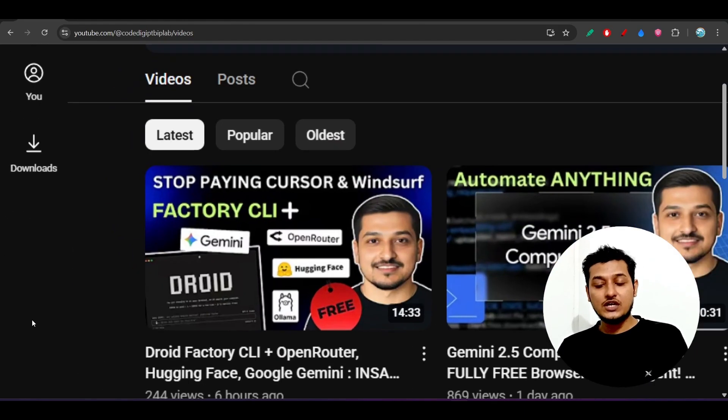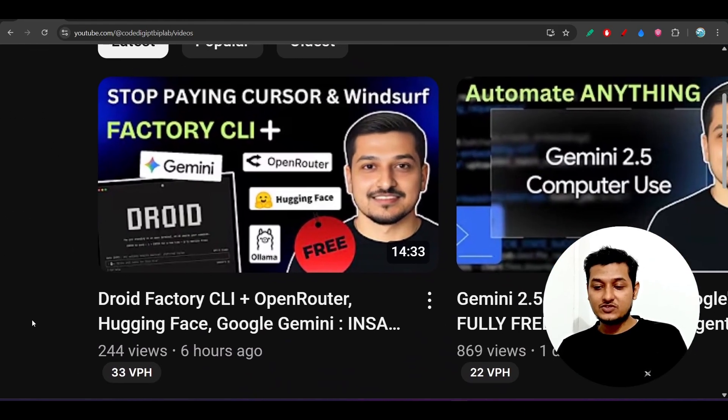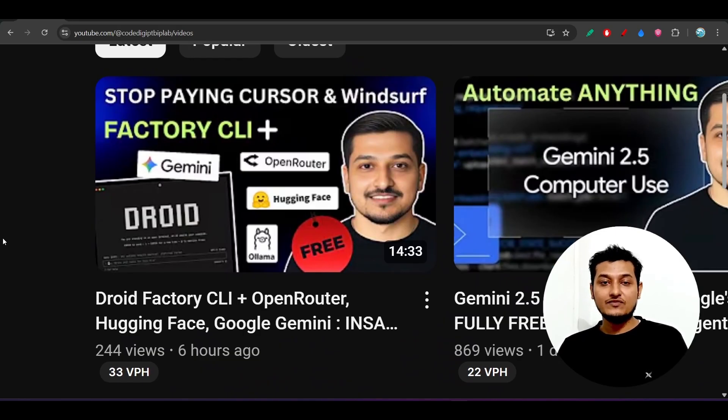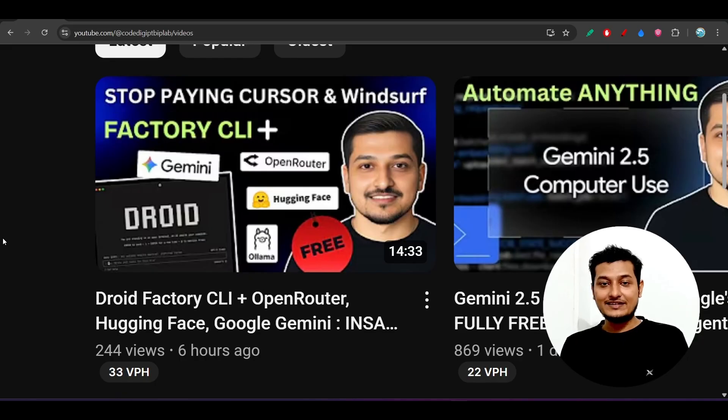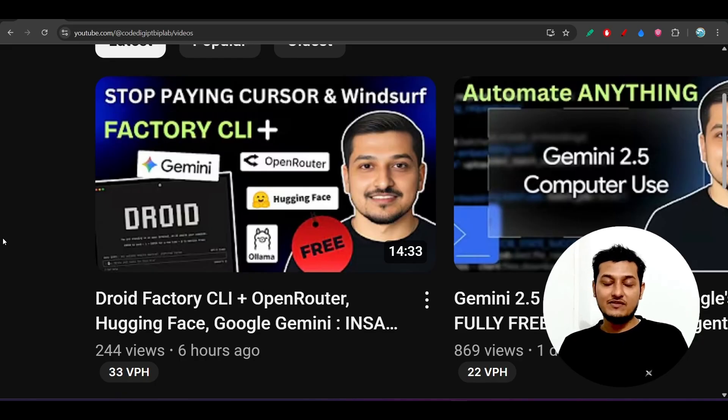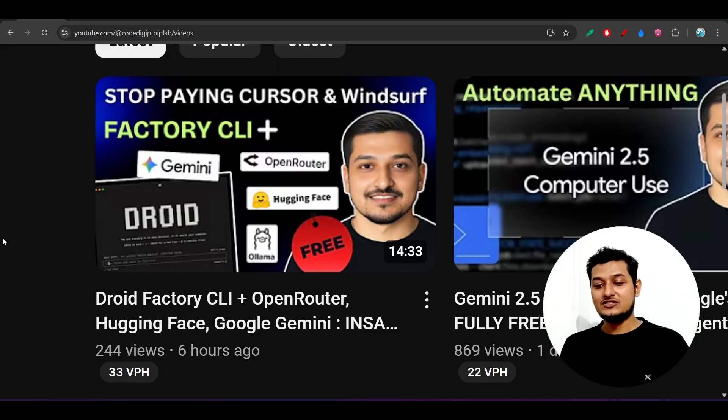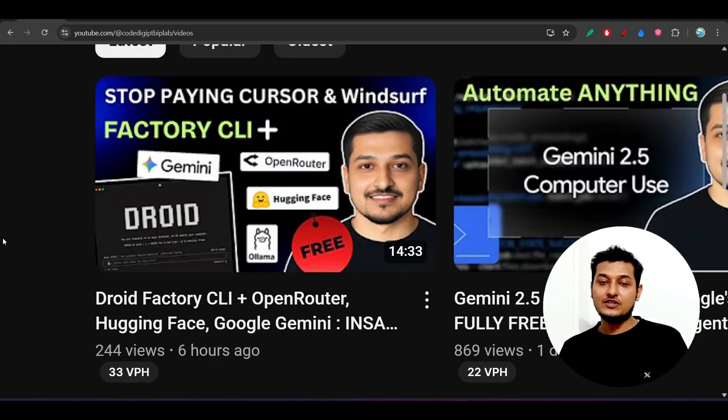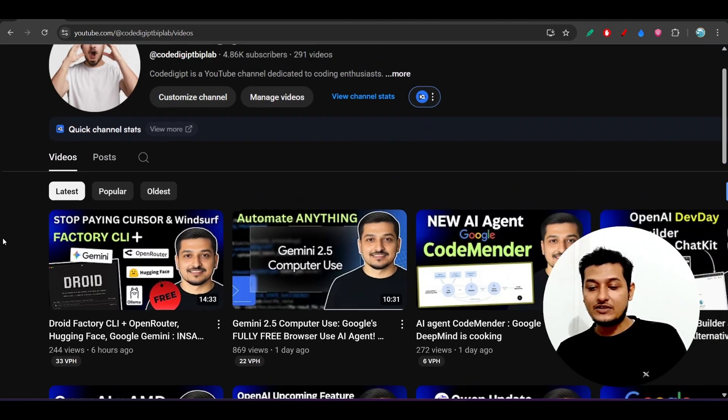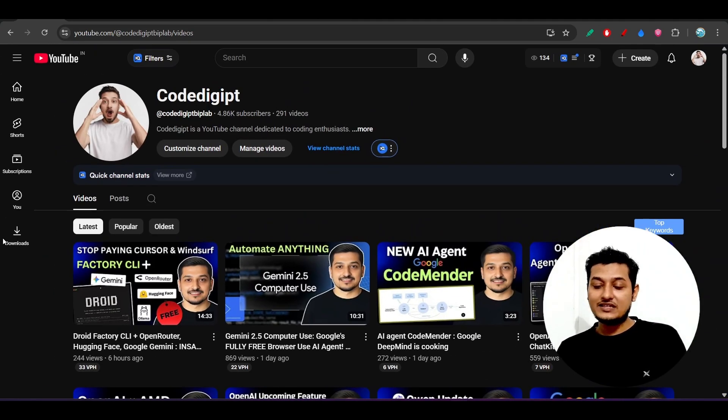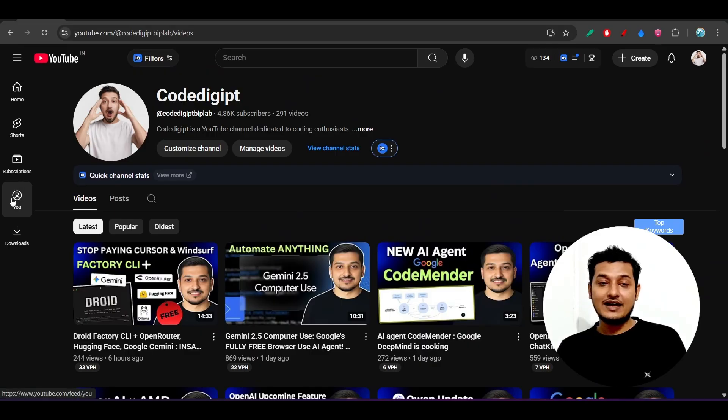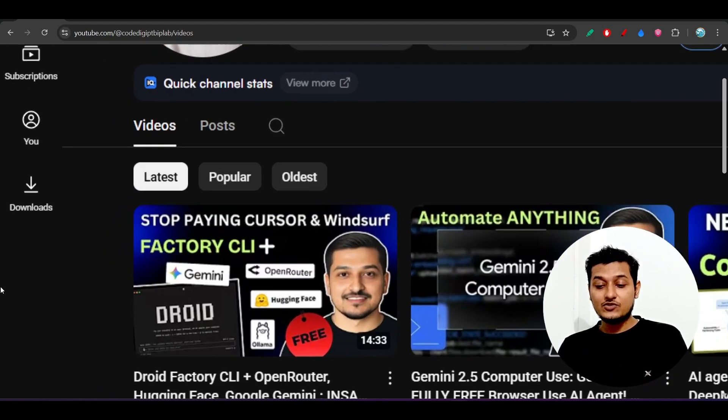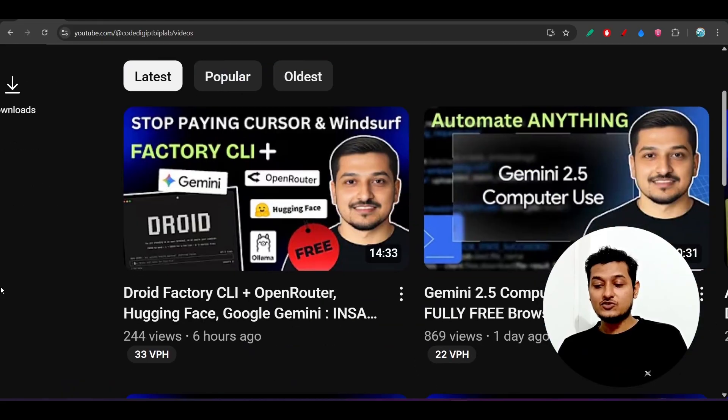Here you see that today I already published one video regarding this Factory CLI Plus, all of the free open source popular model integration that will give you the flavor of using the terminal CLI agent as a coder. You will get the taste of Claude for free. Please do check out this video. I have explained in detail.